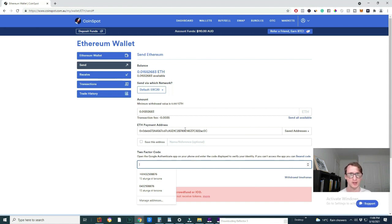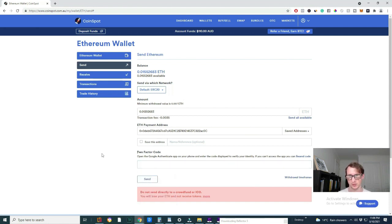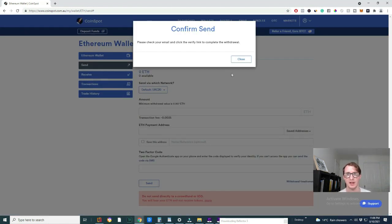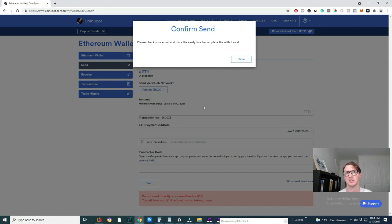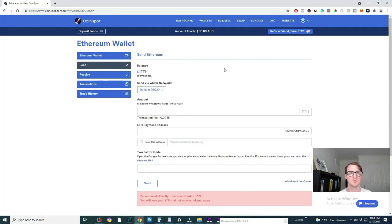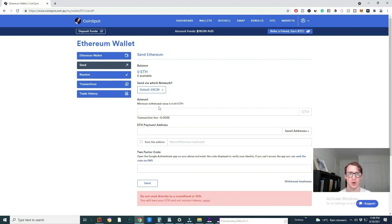And then once you've done that, you're pretty much ready to go and you can send it. Alright, so now as you can see, it's telling me to confirm the send. So I just have to verify it in my email address. This is just a security thing. And then you should have it in your wallet.